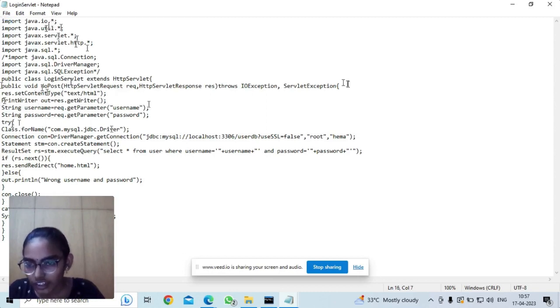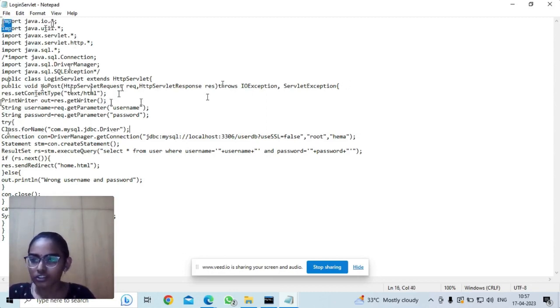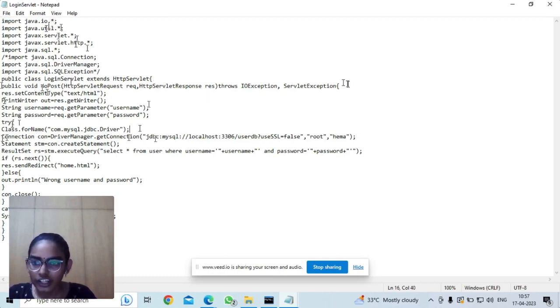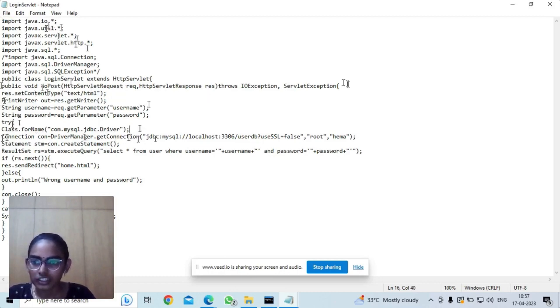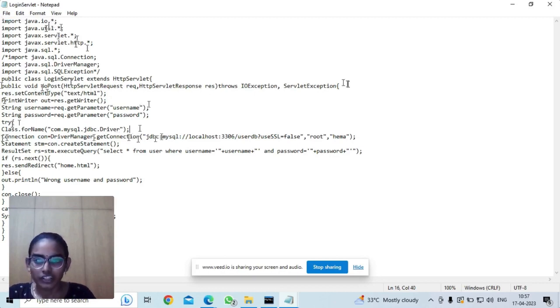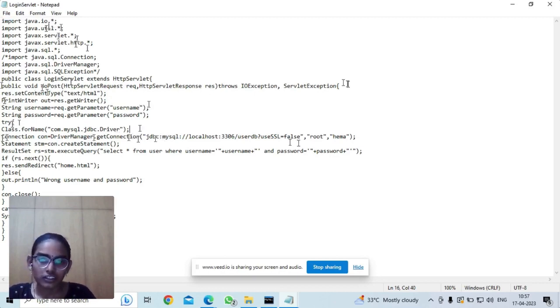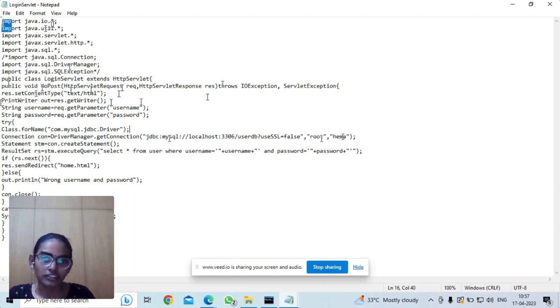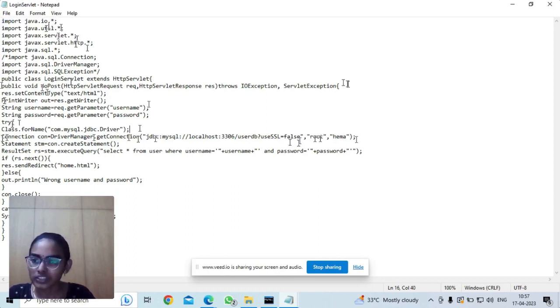In the try block, I have imported the driver into the code, and here the getConnection method which is in the DriverManager class takes three arguments: the URL, the username, and the password.